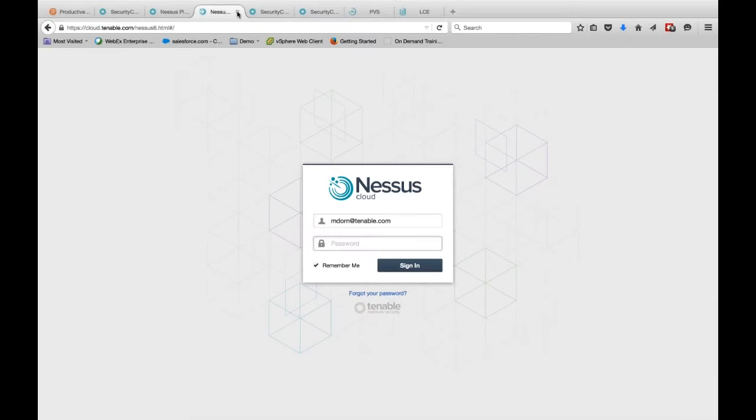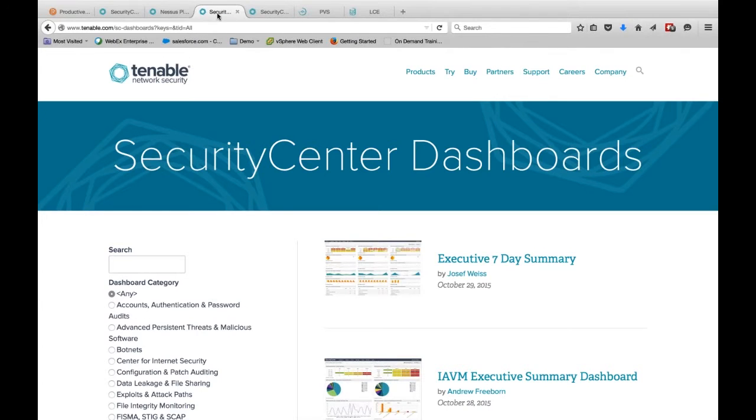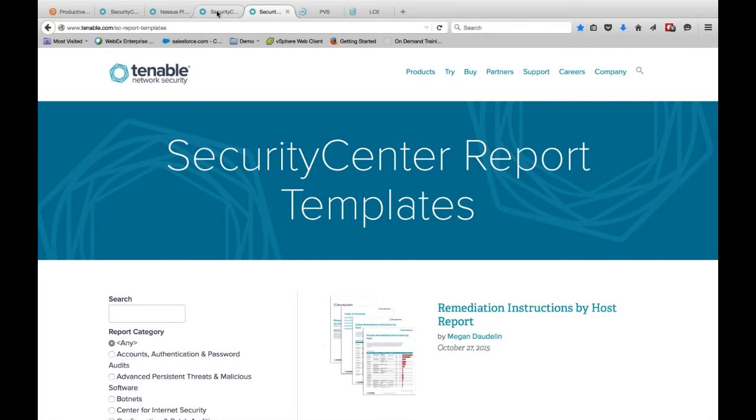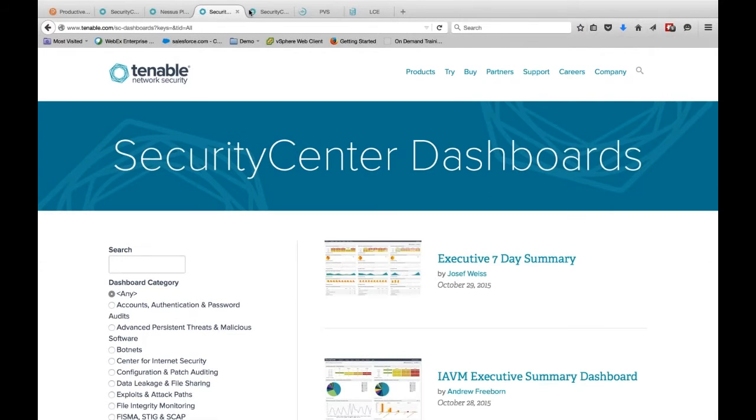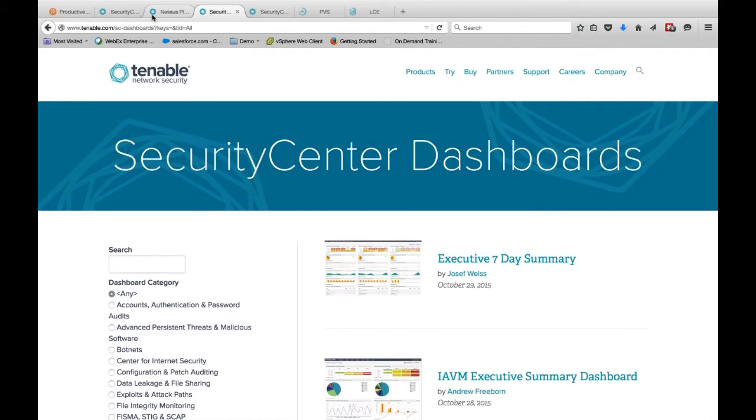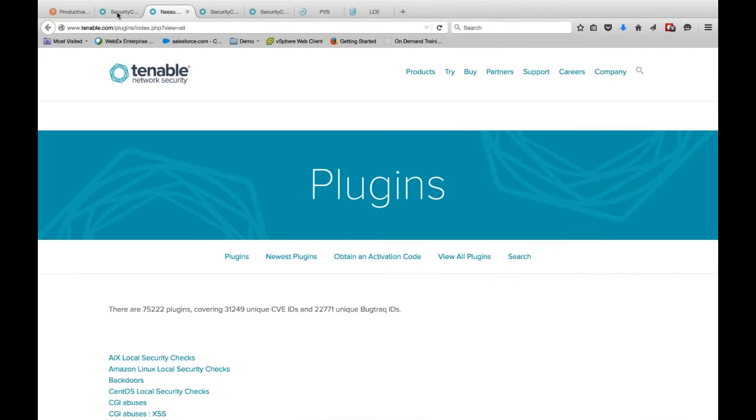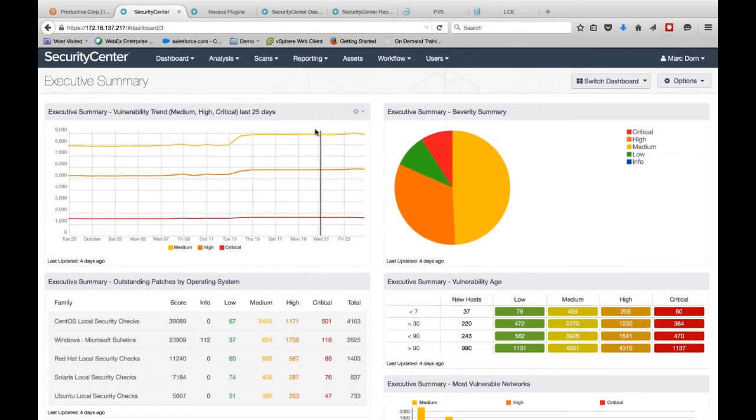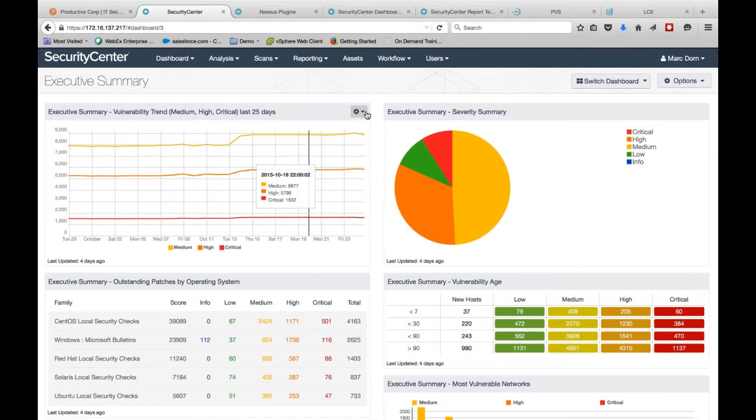Today we're going to do a brief overview of Tenable's Security Center platform, which brings the power of our Nessus Professional Scanner into a platform that allows you to look at the security posture across your entire environment and track that security effectiveness over time.